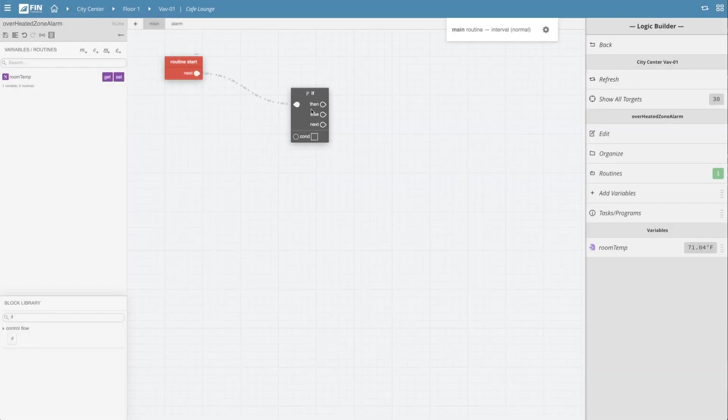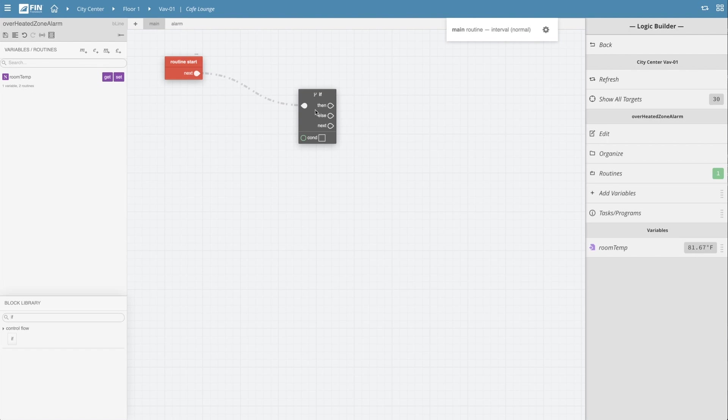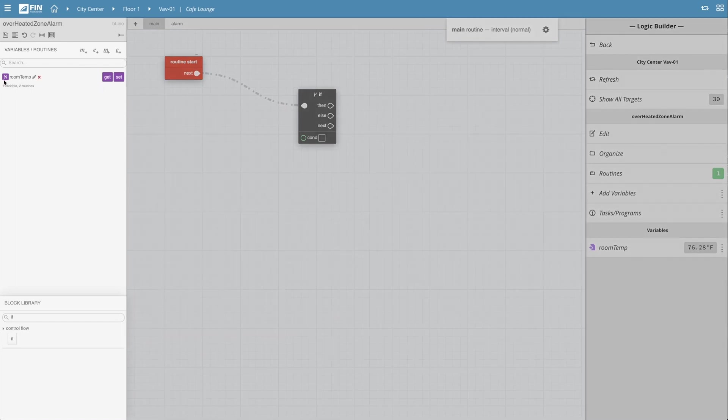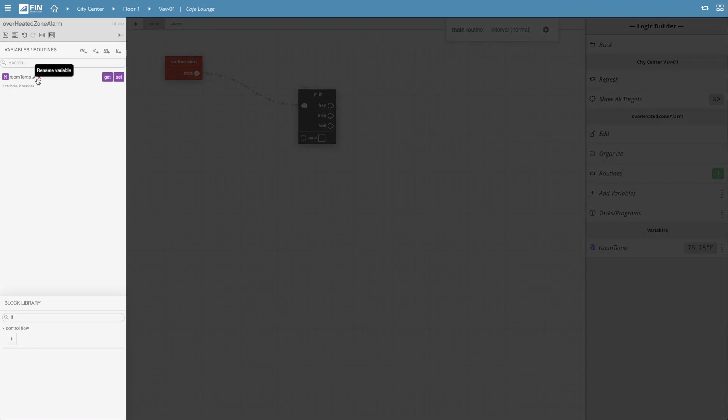So now we want to create a condition for the if block. To do this, we'll need to designate a block to grab the value of our VAV's room temperature point. The quickest way to do this is to navigate your attention to the variable list located in the menu to the far left of the interface.